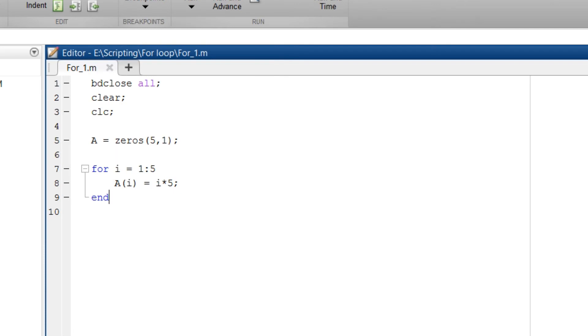So one more thing to remember is that in C code sometimes we start iteration with i equals 0. But MATLAB throws an error. So you need to start from 1.